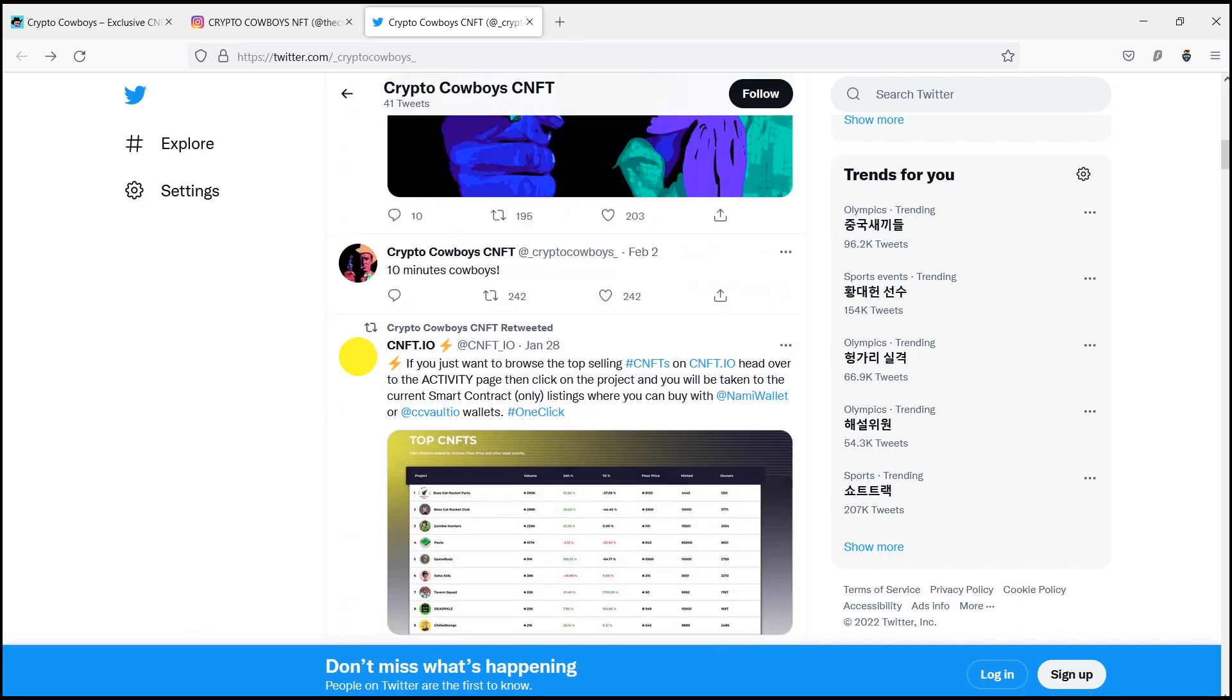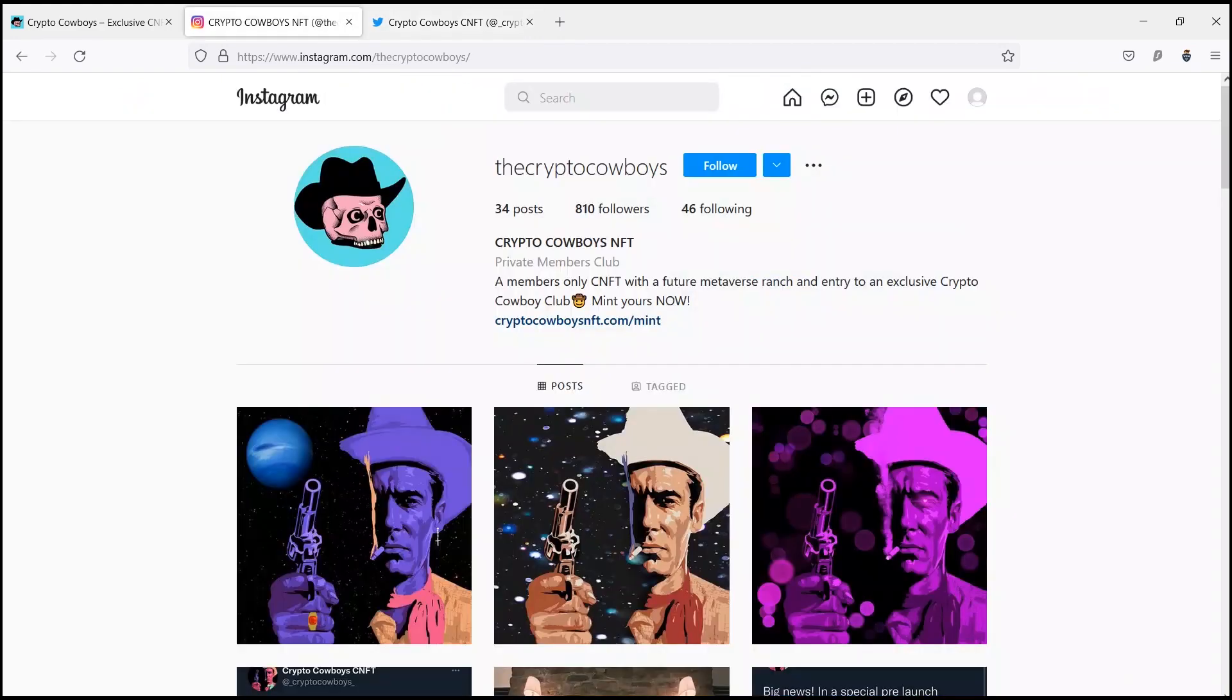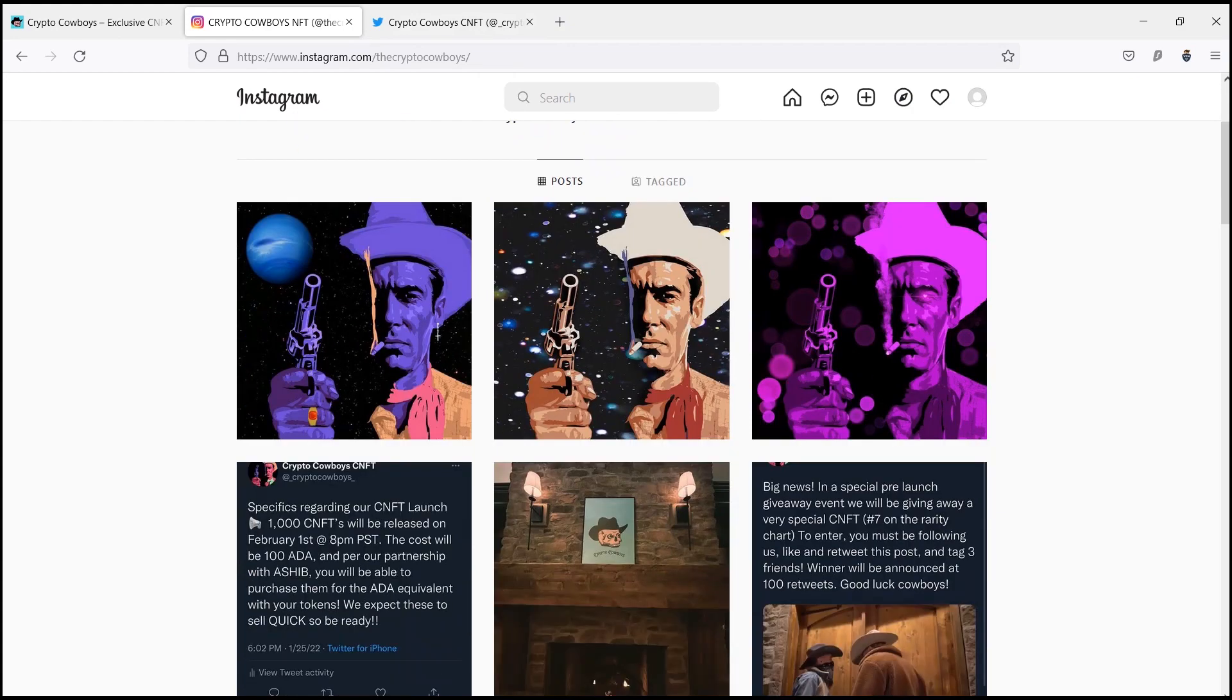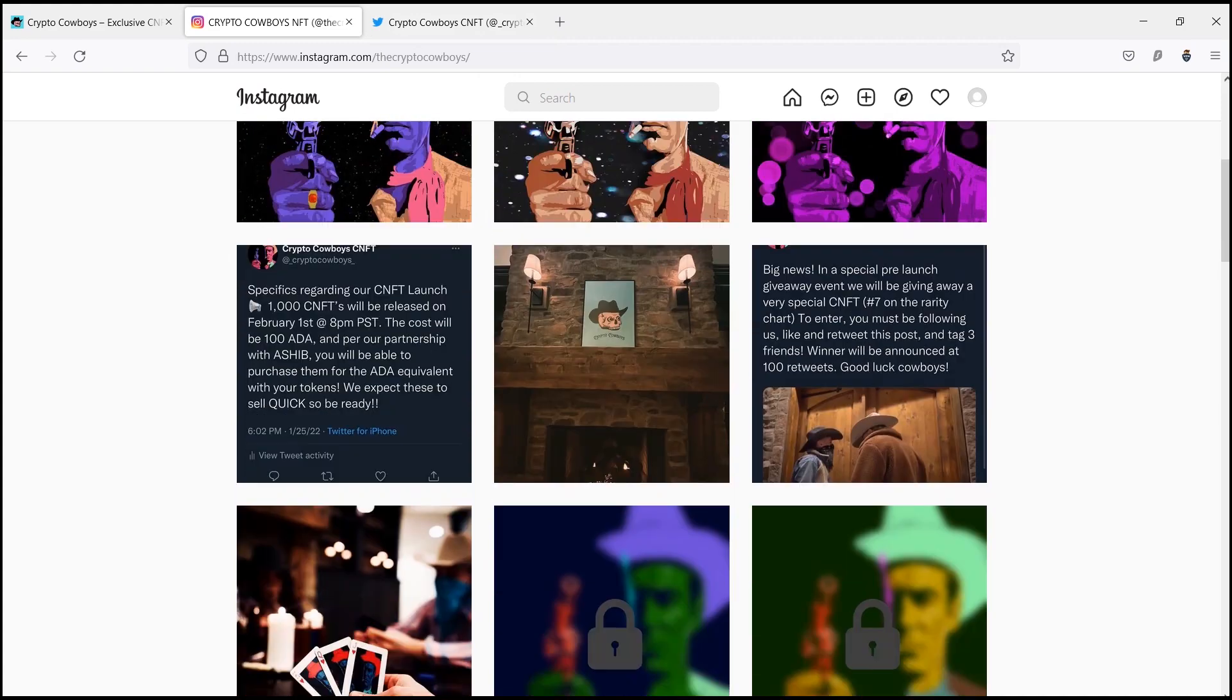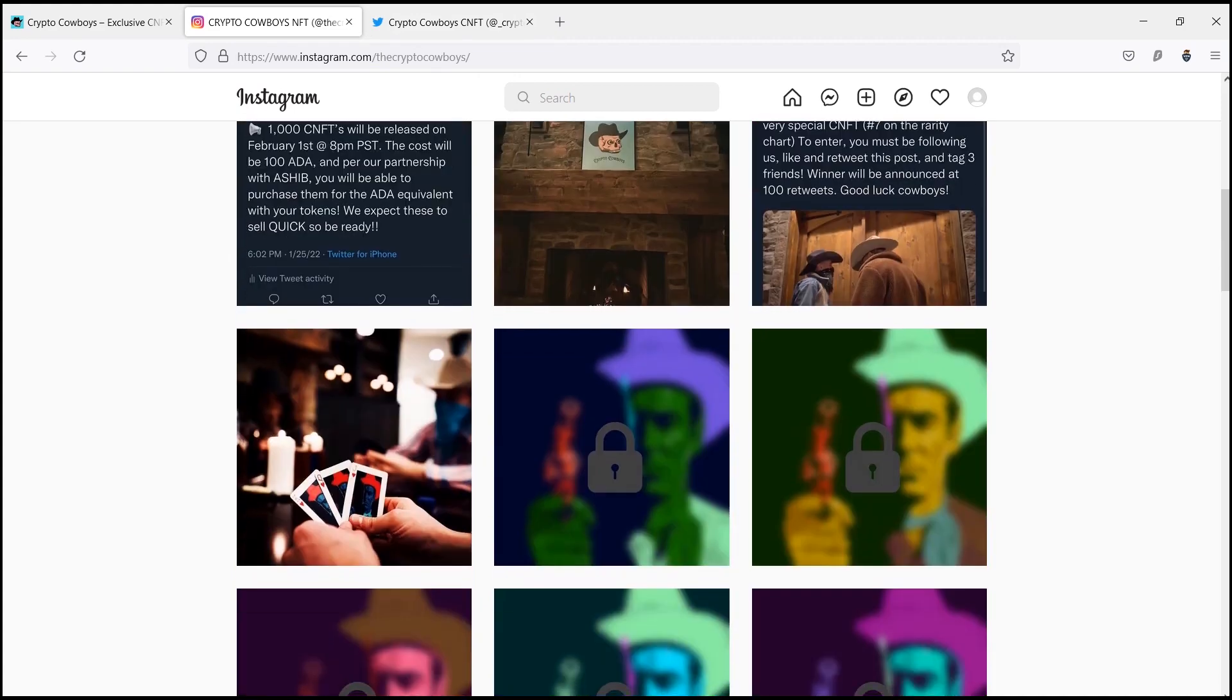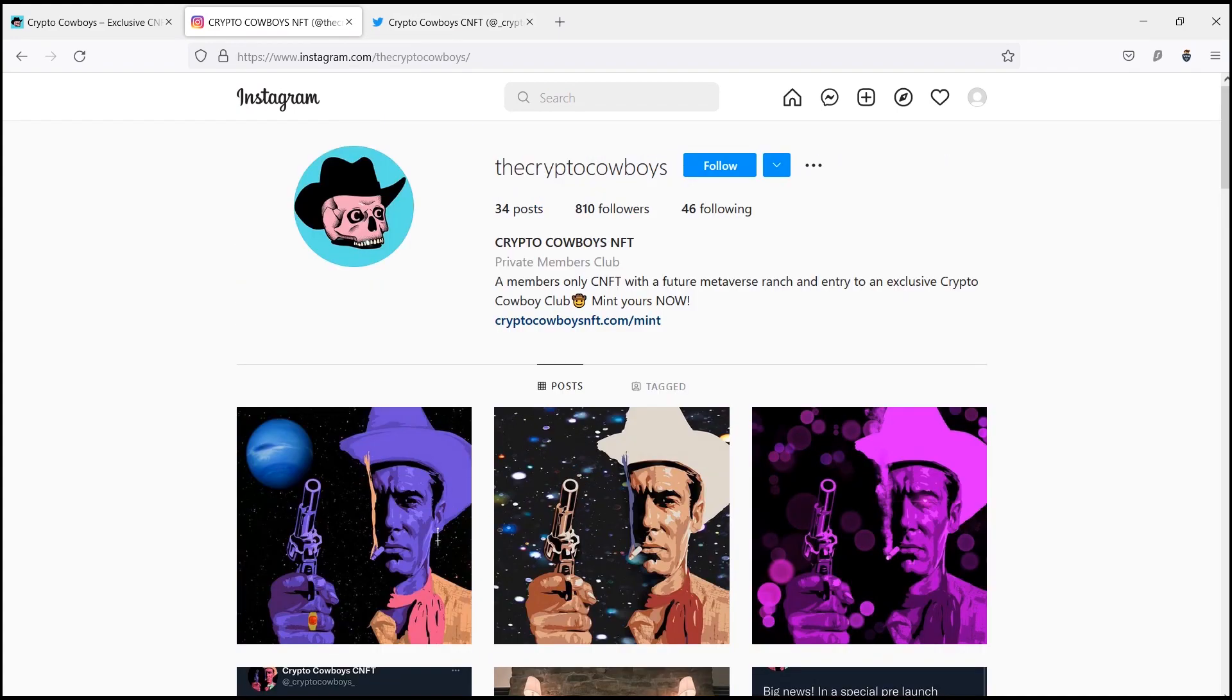Crypto Cowboys owners are members of the Crypto Cowboys Club with access eventually to private chats and a private ranch in the metaverse. Crypto Cowboys NFTs are more than images—they represent your membership in the Crypto Cowboys Club.